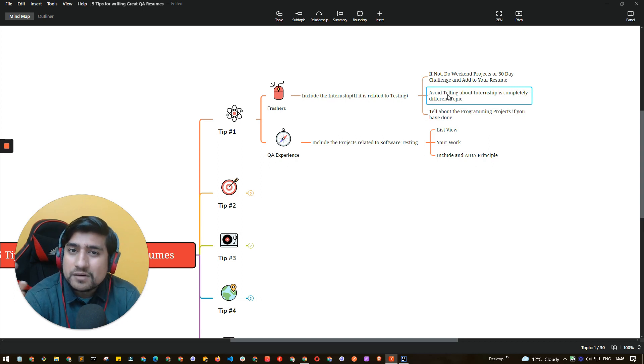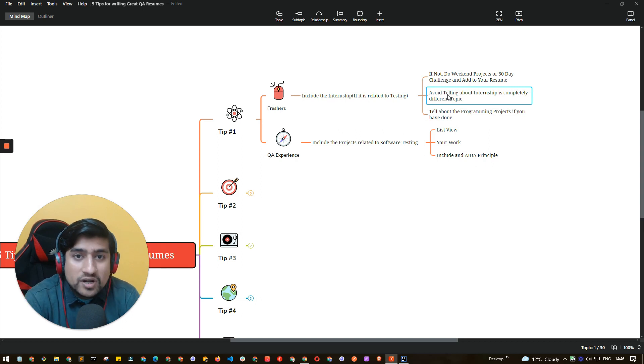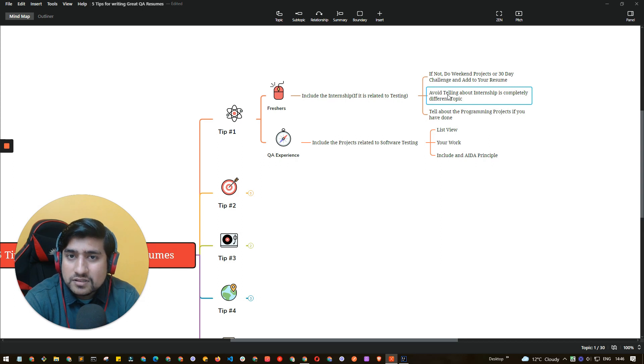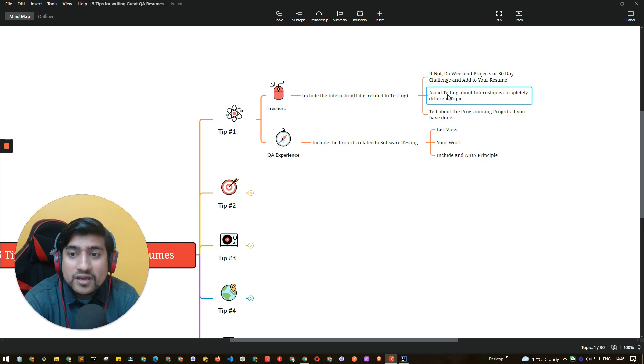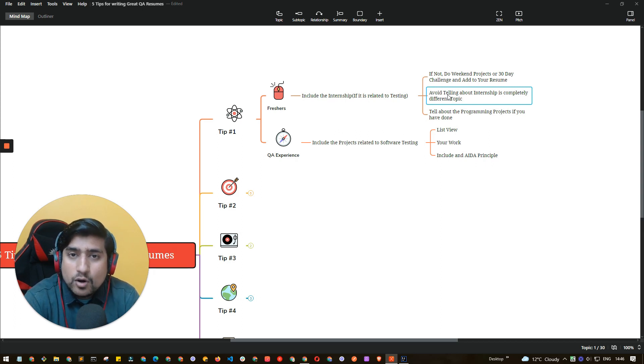If you don't have any project related to QA then it's fine, you can say that. But if you have internship or a project that you have done related to QA, make sure to highlight first rather than telling different topic internship projects.